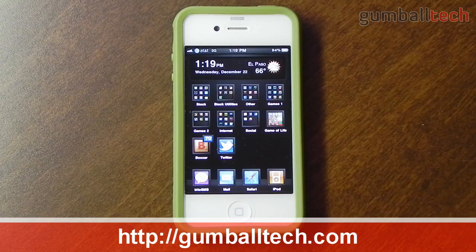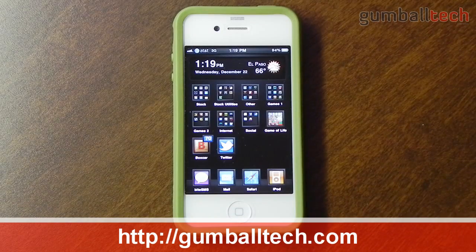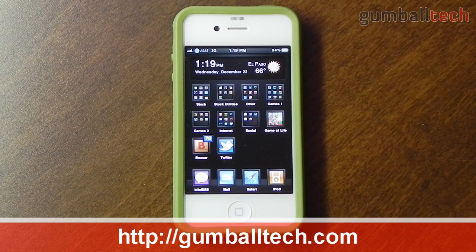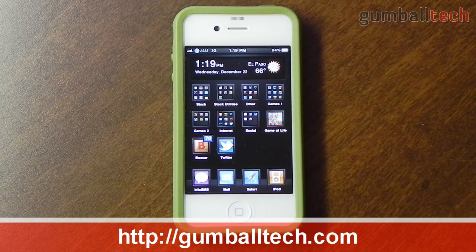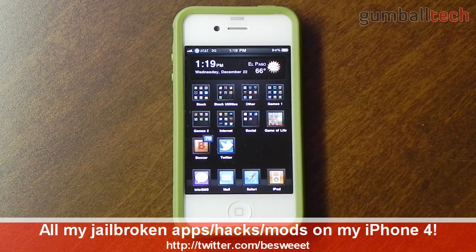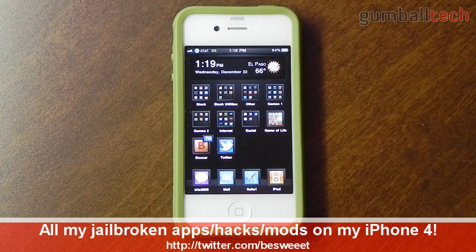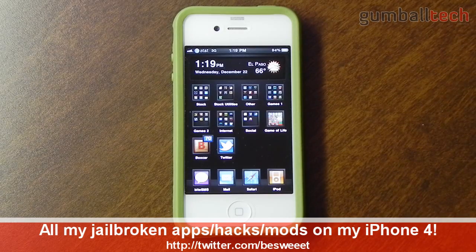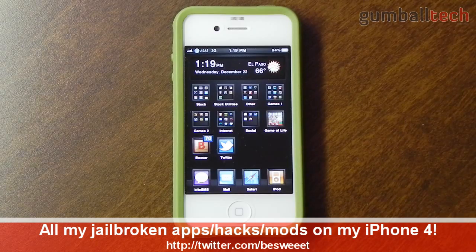What's going on everybody? It's Brian for GumballTech.com. Now that I have all of my product review videos out of the way, I'm going to start doing iPhone and jailbreak related videos like I did back in the old days. In this video I'll be showing you all of the jailbroken mods that I currently have installed on my iPhone 4.